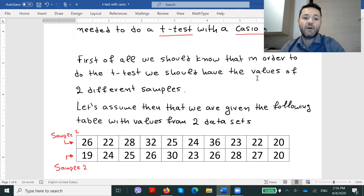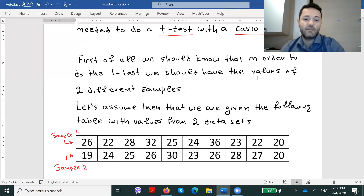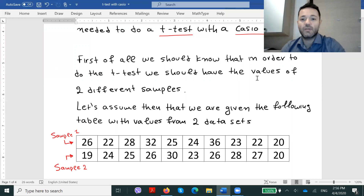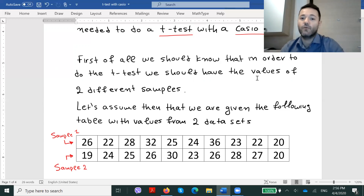For example, we have the values taken from sample one, which are the numbers on the first line — more precisely numbers 26, 22, 28, and so on. And on the second line we have the values taken from the second sample respectively. These are numbers 19, 24, 25, 26, and so on.